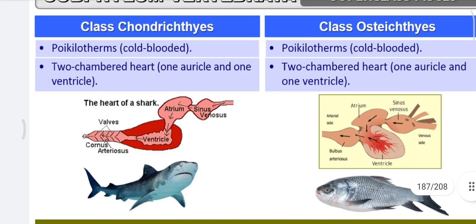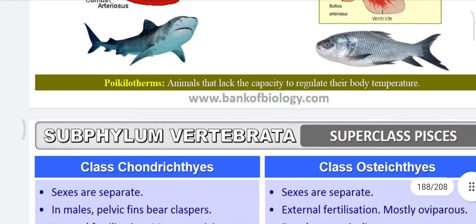Both Chondrichthyes and Osteichthyes are cold-blooded organisms — they cannot maintain their body temperature independently and adjust it according to their environment. A two-chambered heart is present in both, consisting of one auricle and one ventricle. The sinus venosus and conus arteriosus are also present in both classes.